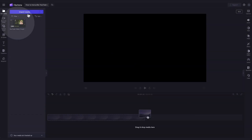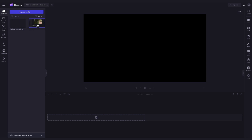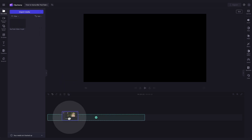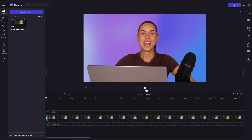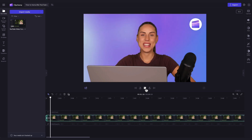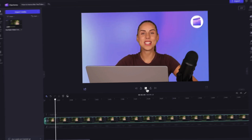Your video will load into the media library here. Next, you'll drag and drop your video into the timeline to start editing. For this tutorial, I will be using one of our own previously posted YouTube videos.